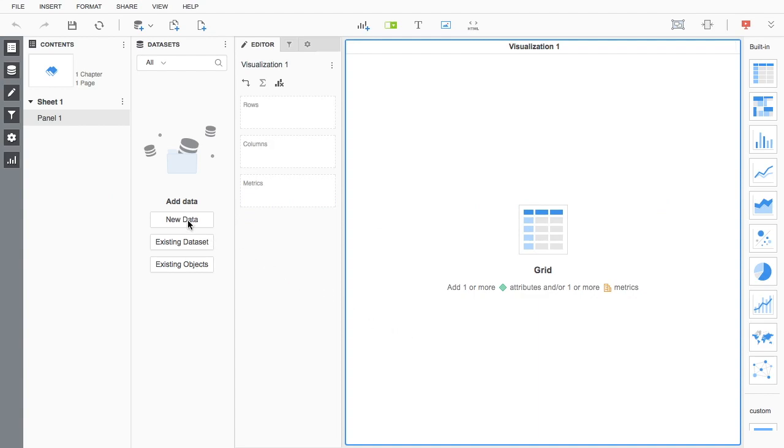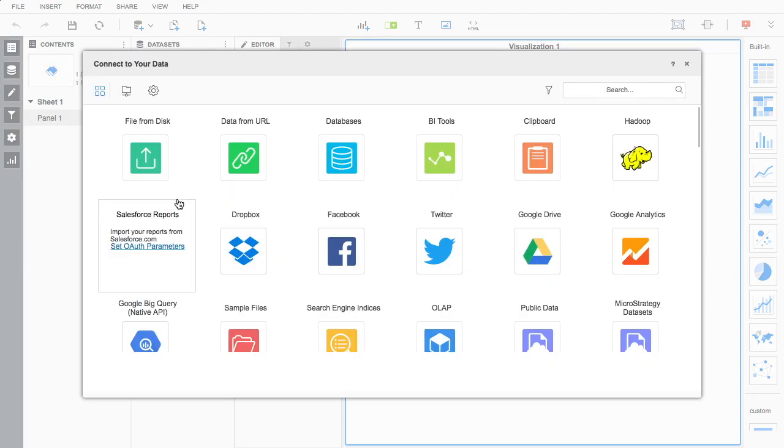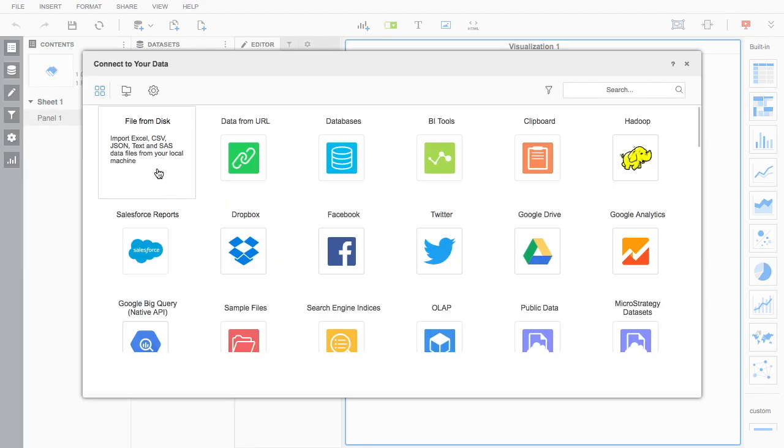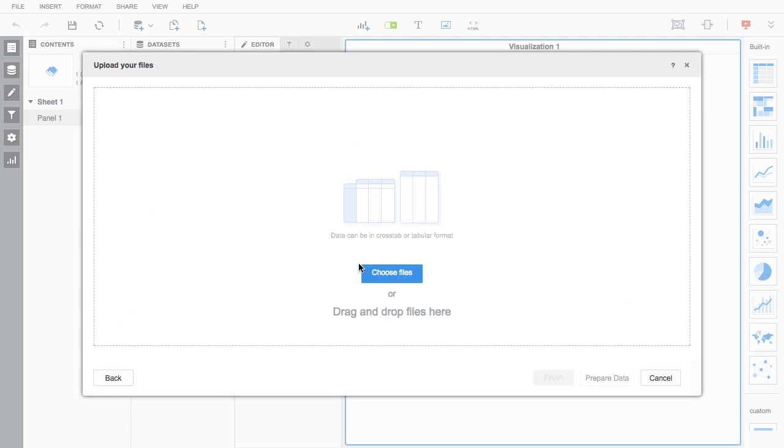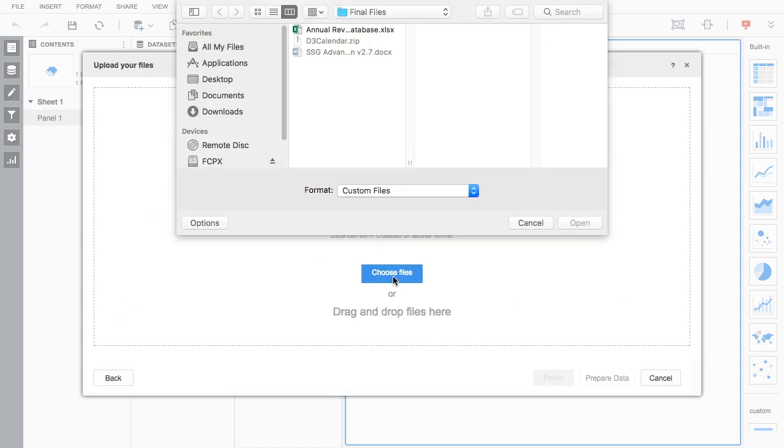With MicroStrategy, business users can connect to spreadsheets, SAS files, JSON, CSV, or text files by simply browsing and selecting files from disk.